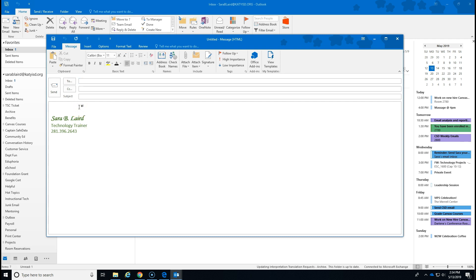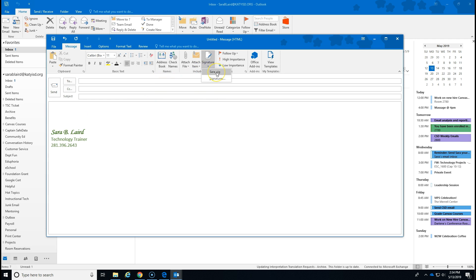If you are replying to a message and the signature is not appearing, all you do is go to signature and choose the signature you created and it inserts it into the email.